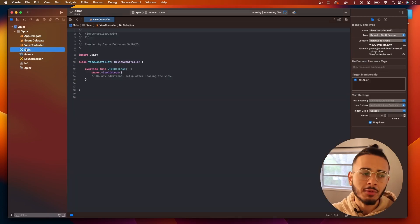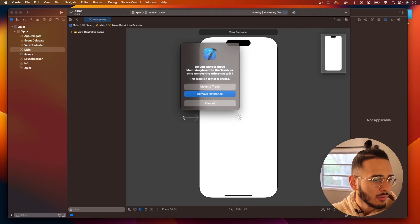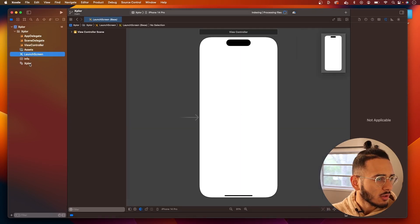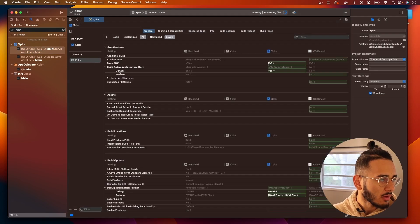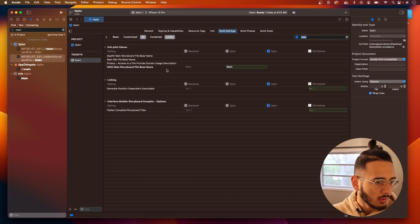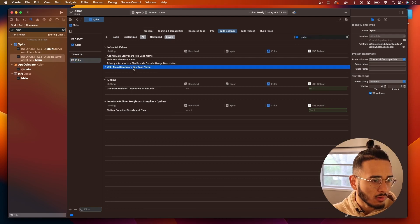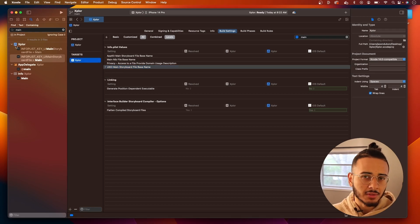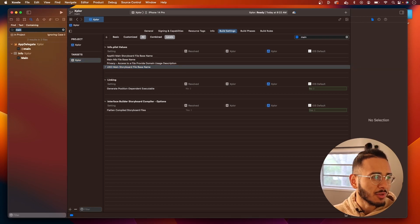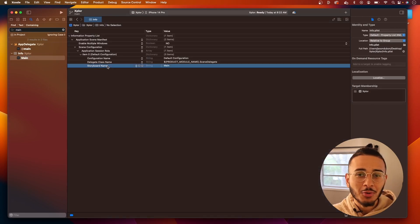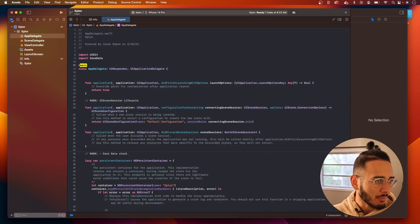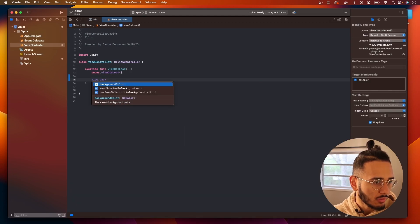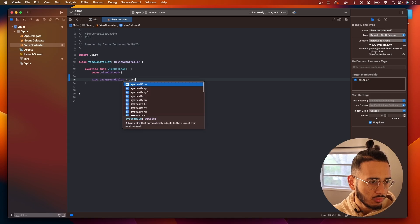The first thing we want to do is get rid of storyboards. Let's move this to trash. Then we need to search for 'main' in here — select that and hit delete or backspace. Xcode is only available on Mac. Search for main again, and we got rid of all the main references. Then do view dot background color equal system blue.